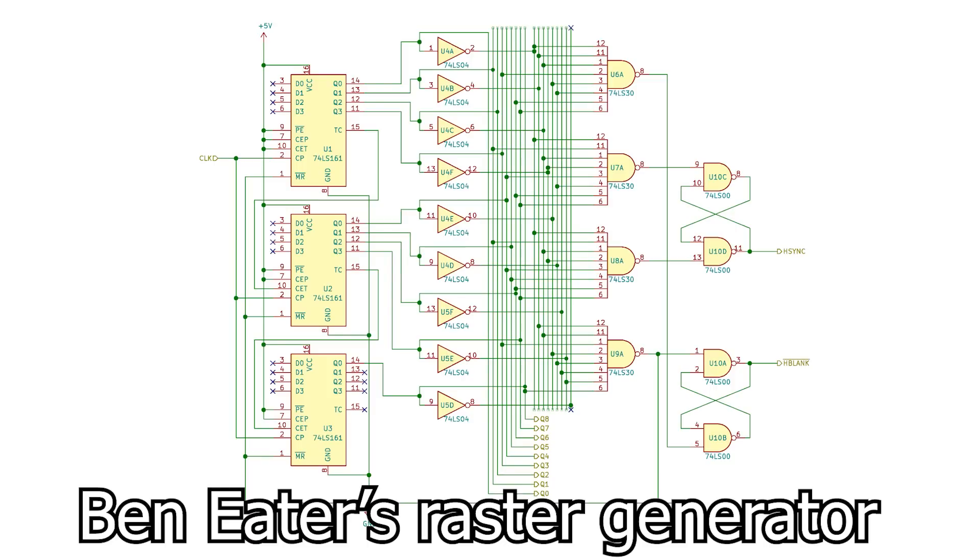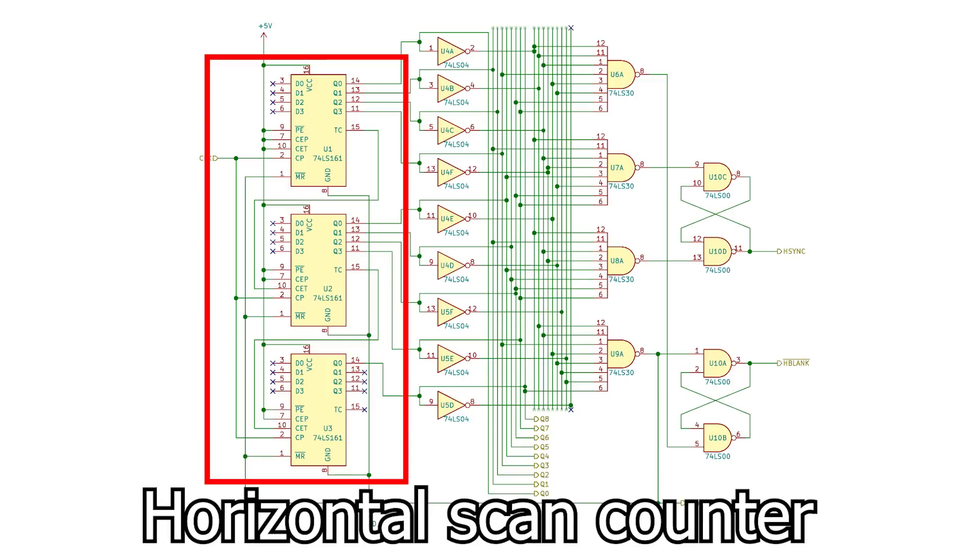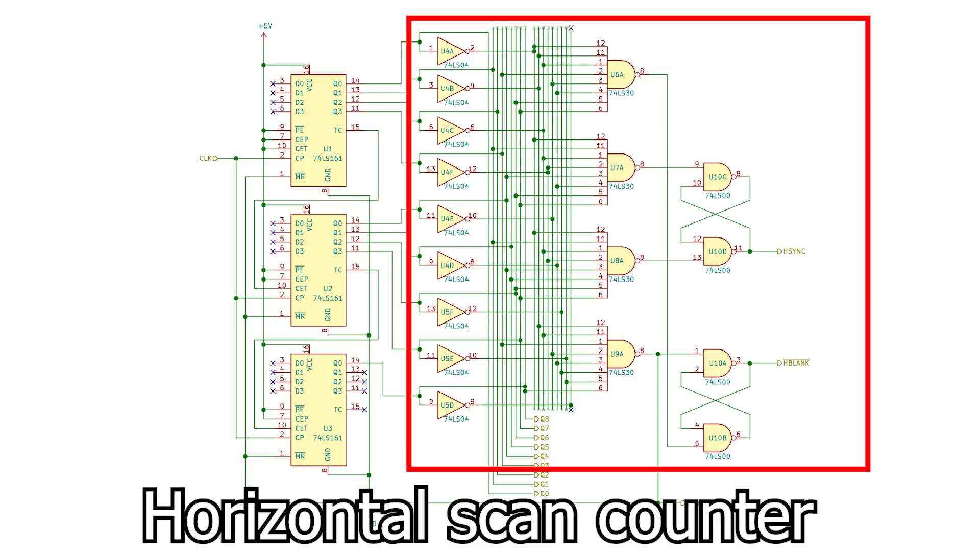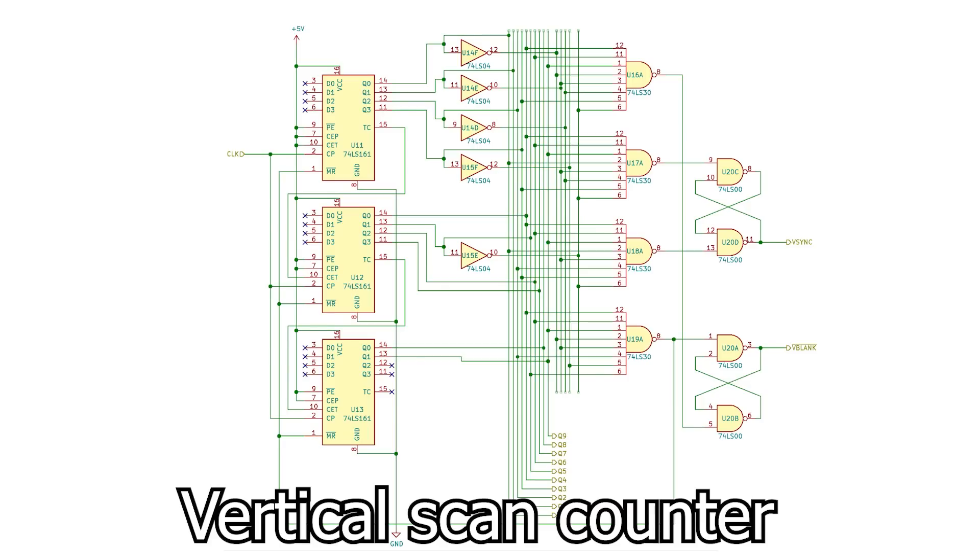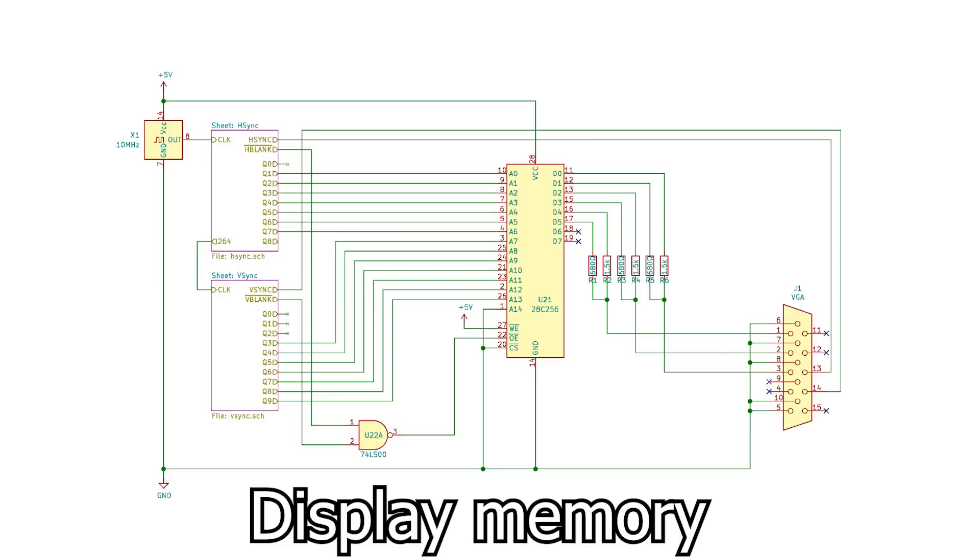This is Ben Eater's design for his video card. This is for the horizontal scan, and we can see the 74LS161s on the left, and he has all of this logic on the right, which generates the signals going to the monitor. Same with the vertical scan. The count feeds into an EPROM, which drives the display, and we get an image.